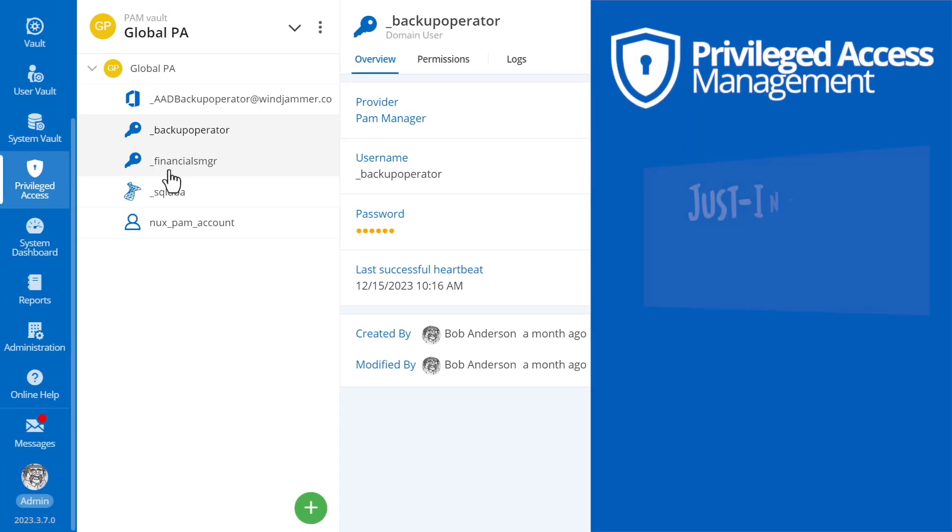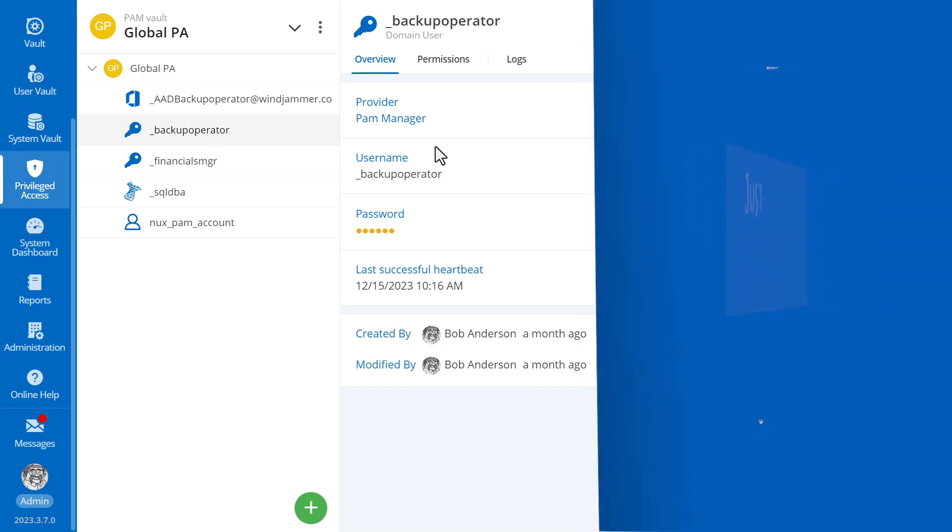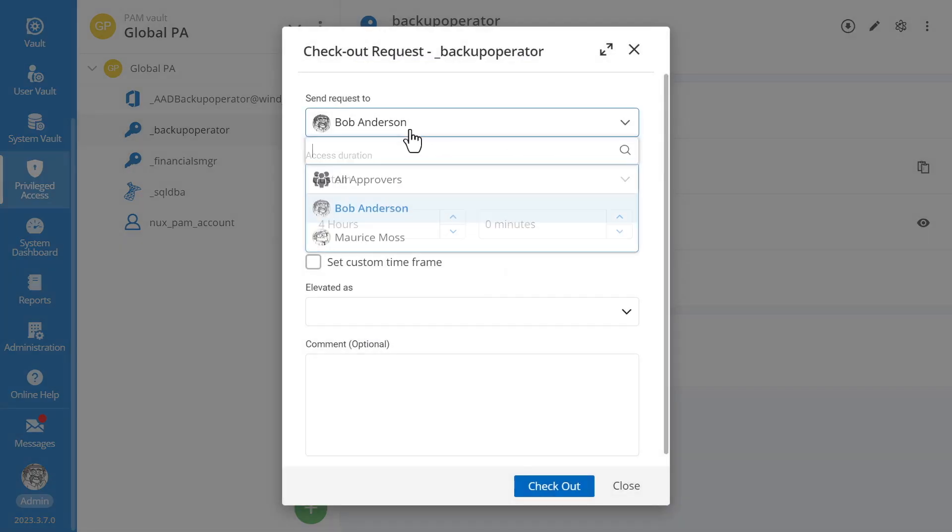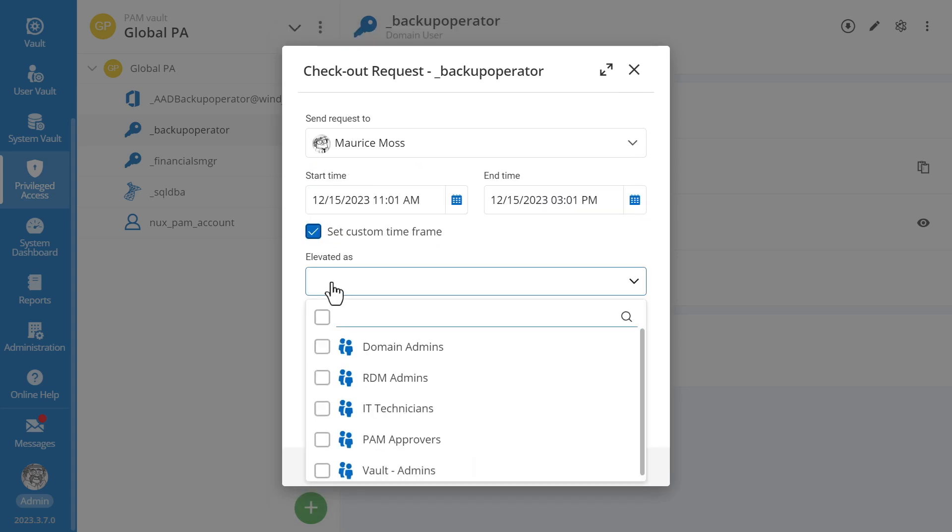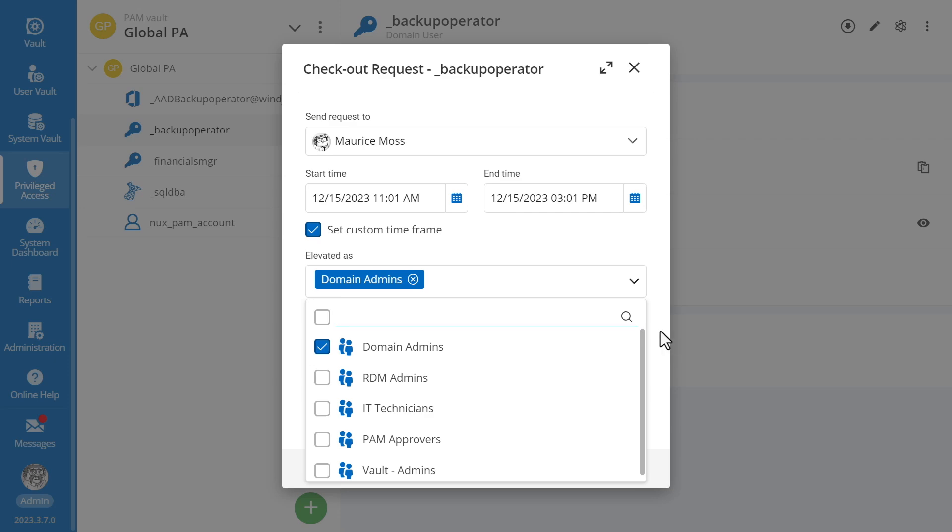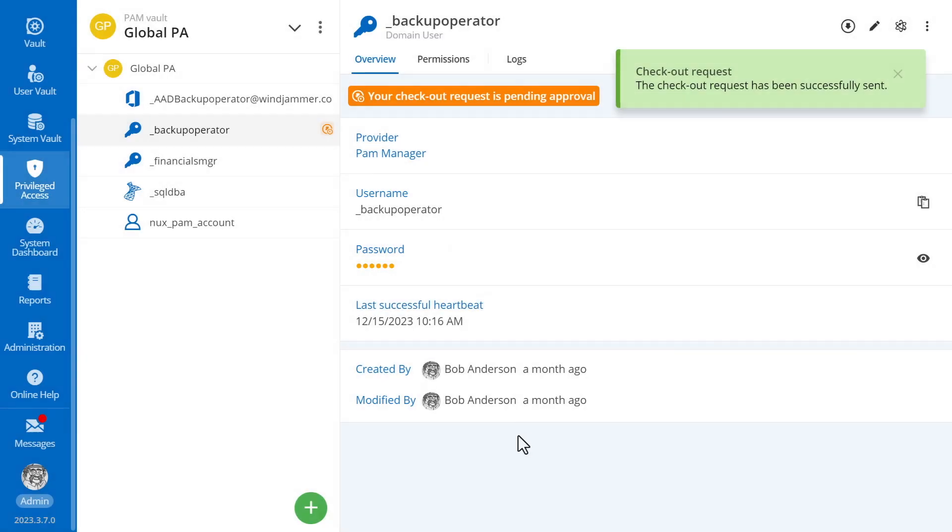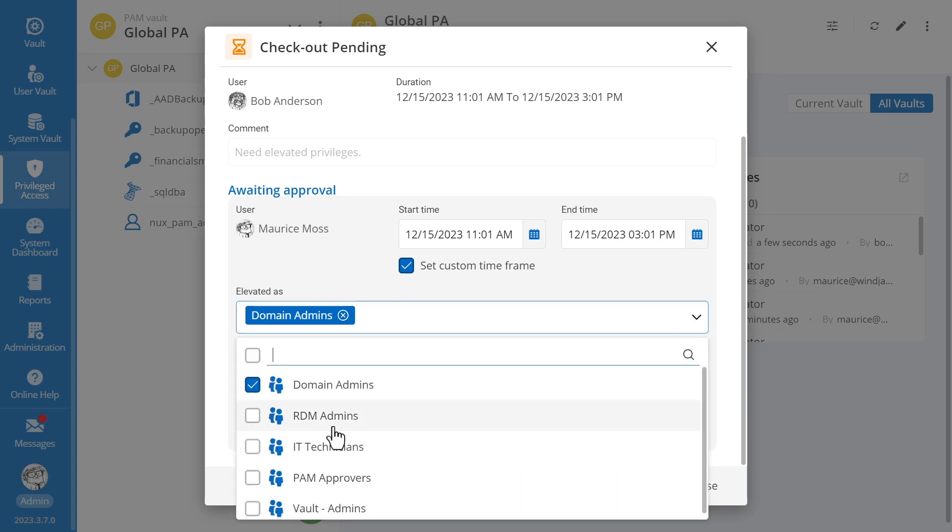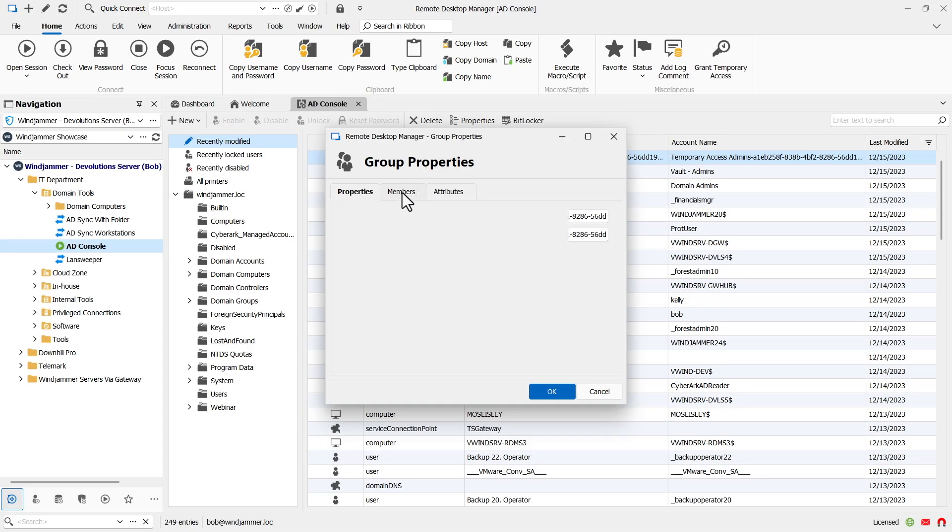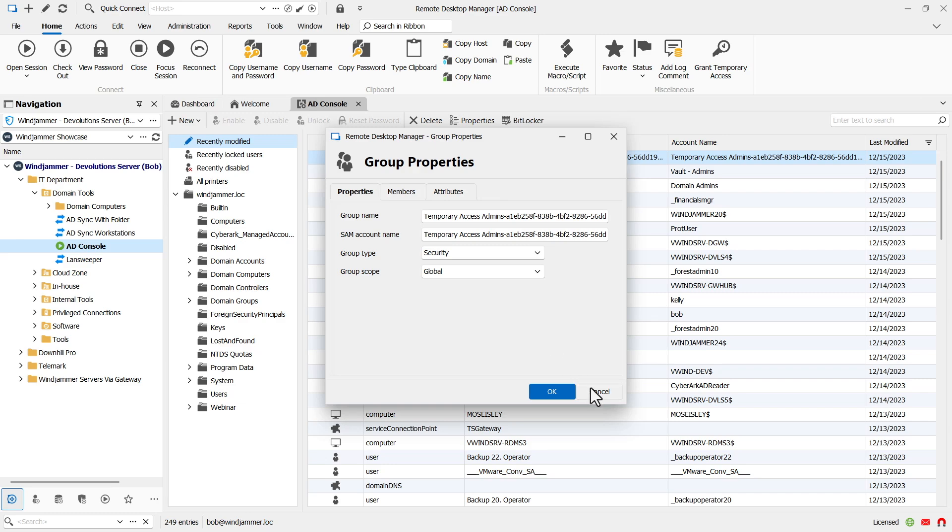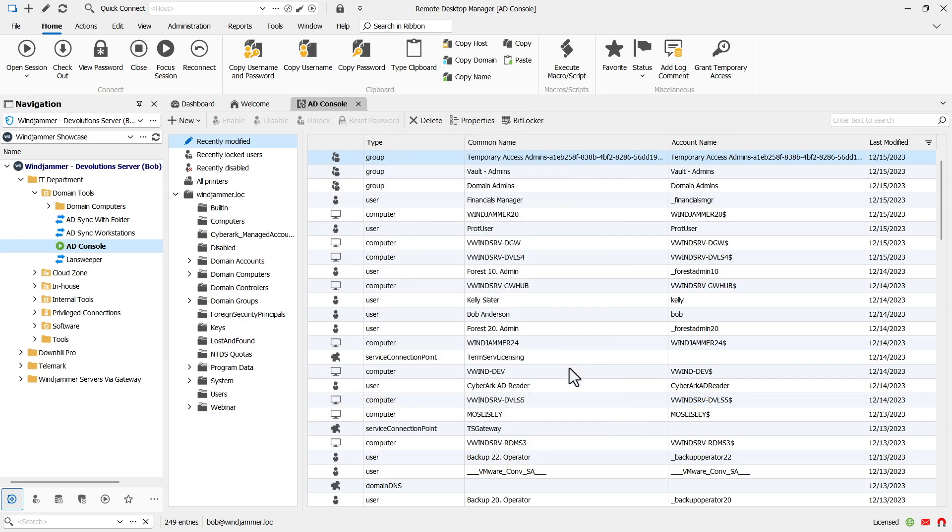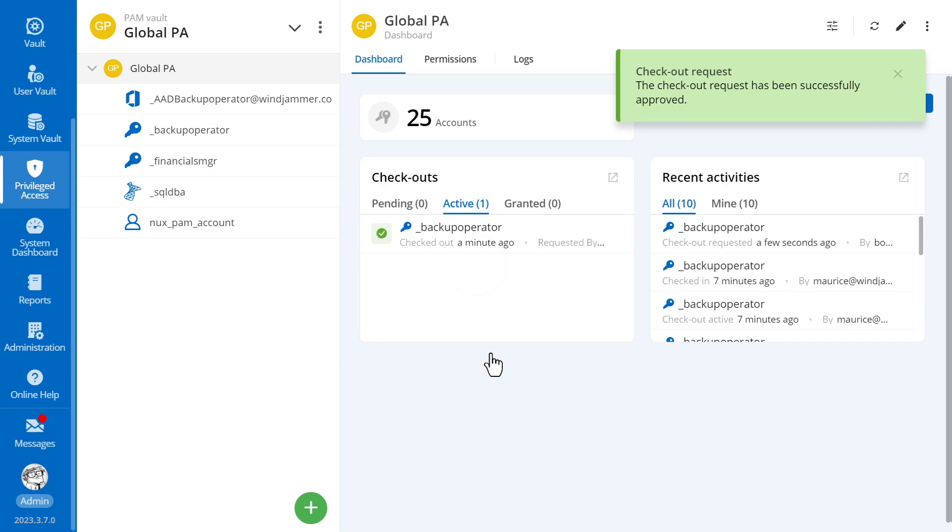Along with the ability to better control access with an approval process, we offer the advantage of elevating one's Active Directory group permissions for a particular time. This is called just-in-time privileged elevation. Here's how it works. When a task requires elevated permissions, users can check out a privileged account for a specific time frame, along with a request for an Active Directory or Azure group. Once the request is approved, the user is granted additional permissions for that particular time. Once the time elapses or the account is checked back in, the user's permissions automatically revert to normal levels. And, as is with any PAM checkout, the password can also be auto-rotated.